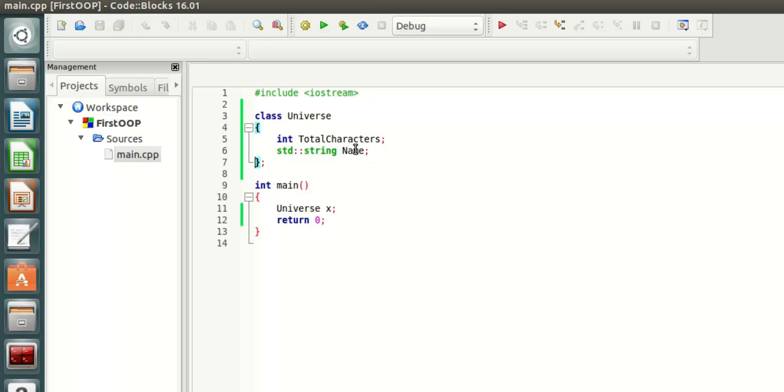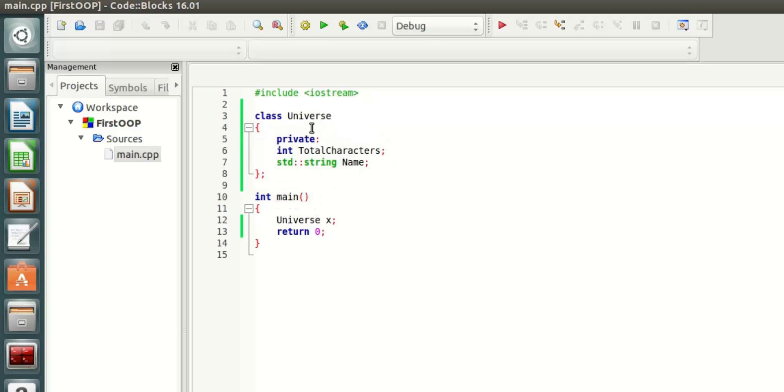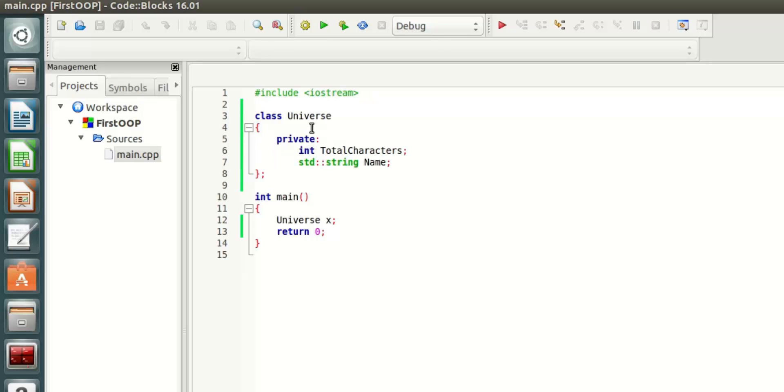What I've done here is I have created two properties of the Universe that I can use, but these properties are by default hidden in class because they are private. This information will not be leaked to anyone outside the Universe. I won't be able to access them.